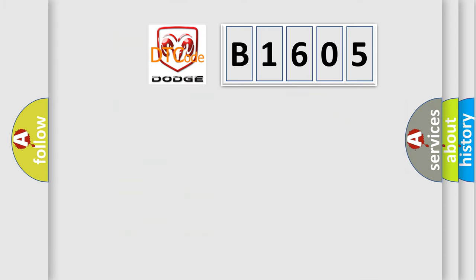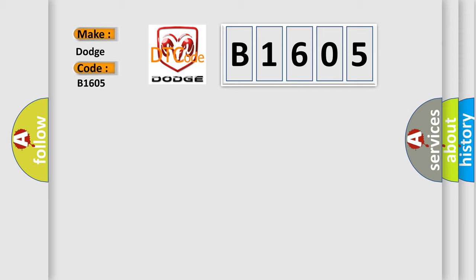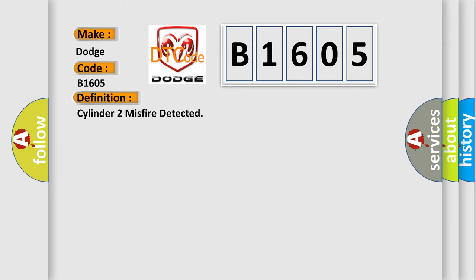So, what does the diagnostic trouble code B1605 interpret specifically for Dodge car manufacturers? The basic definition is Cylinder 2 misfire detected.